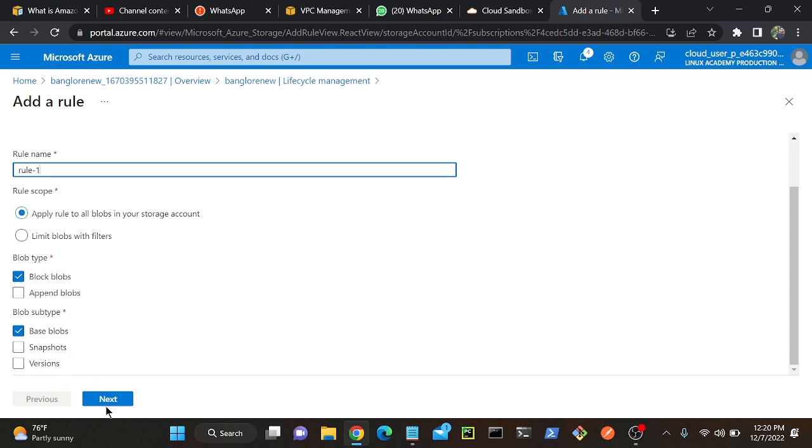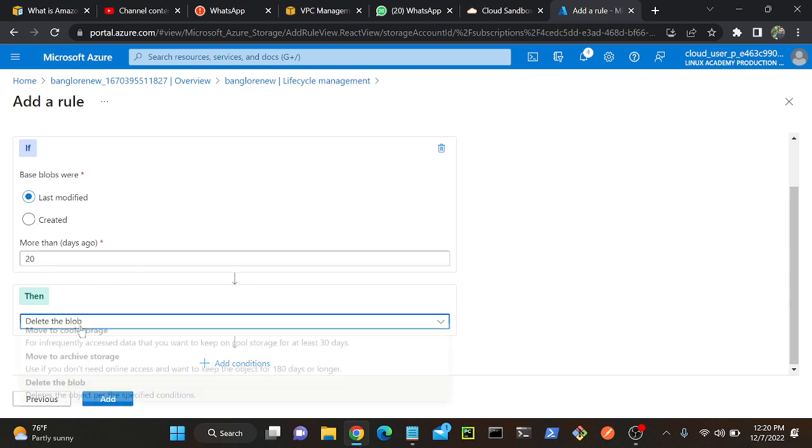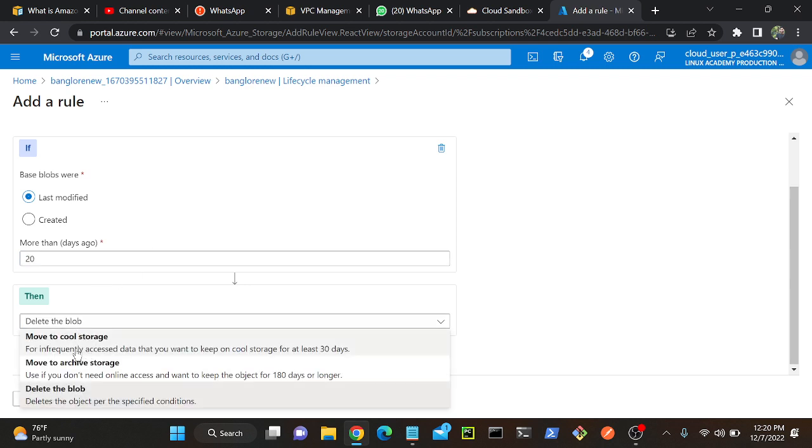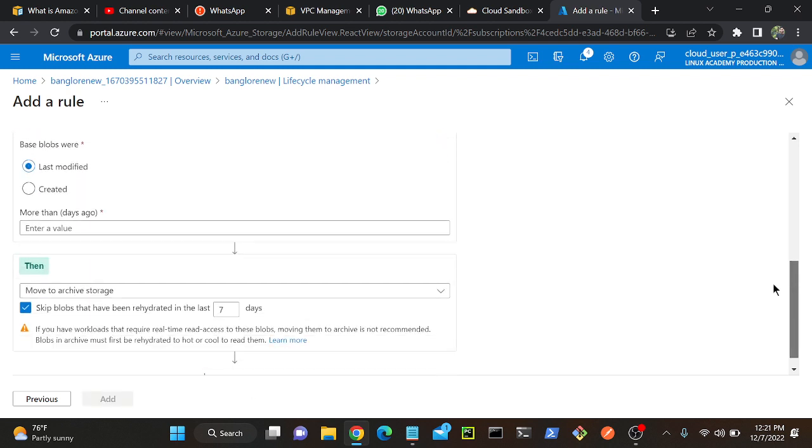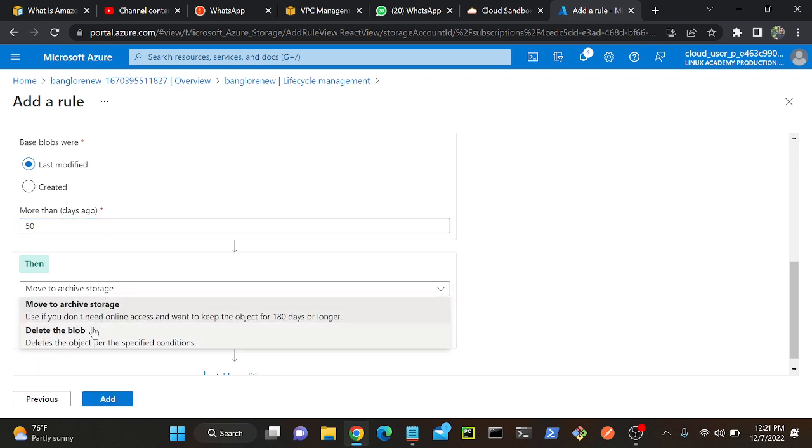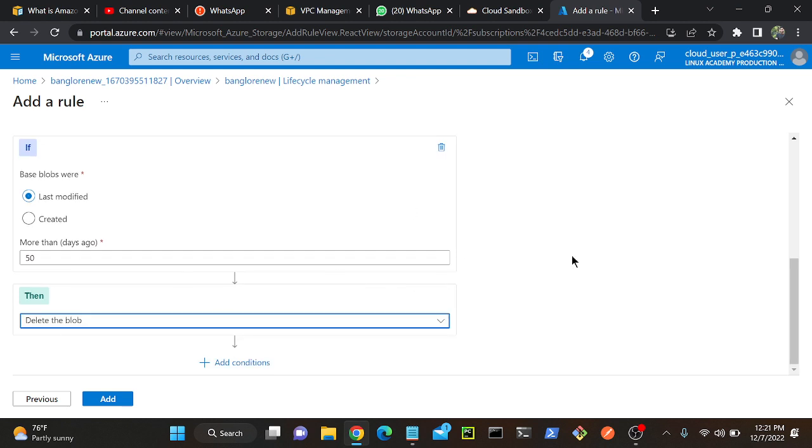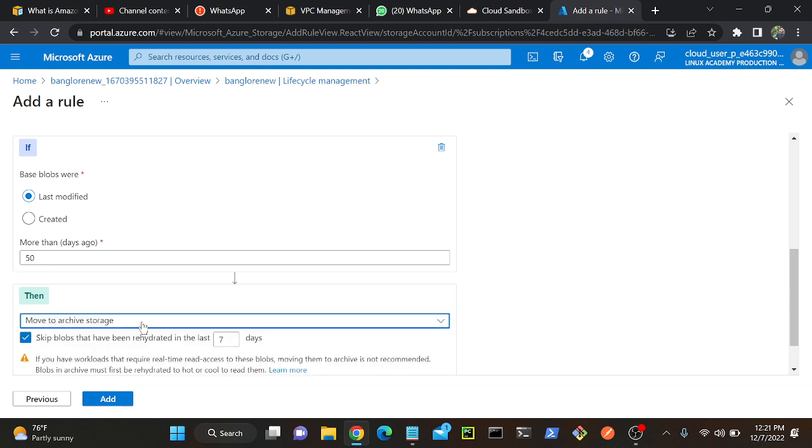Block subtypes, fine. Then click next. Here you can see enter value. I will give a value over here, 20 days. Then I will select move to cool storage. Whenever you upload the data first it will come to hot tier, then after 20 days it will go to cool tier. Again you can give another condition. You can give a value over here, 50 days. It has to go to archive tier or delete the blobs. You can just select like that. Automatically when it expires it will delete the file, or if you want you can just go to archive tier. It will not delete but it will go to archive tier. Automatically it will change from one tier to another tier. Then click add.